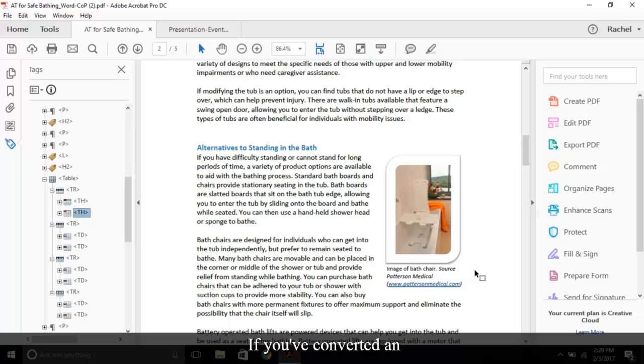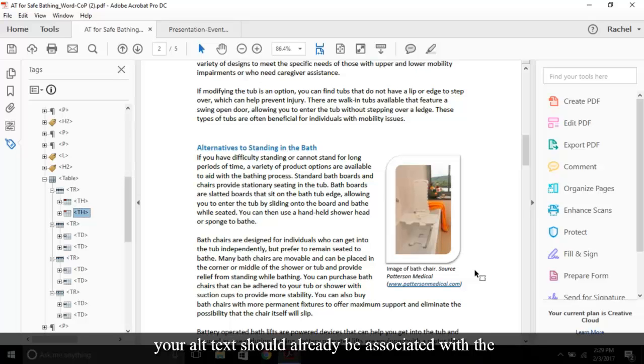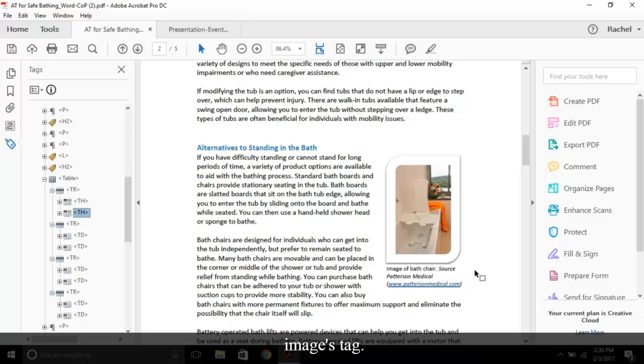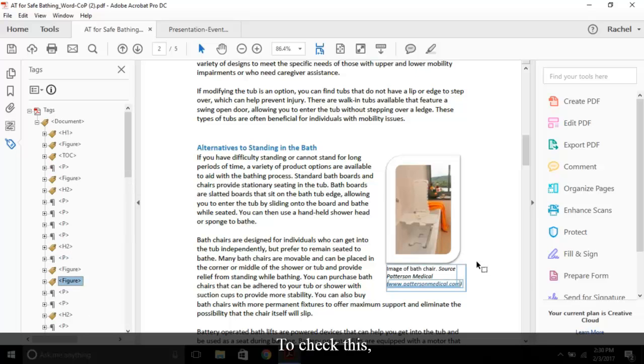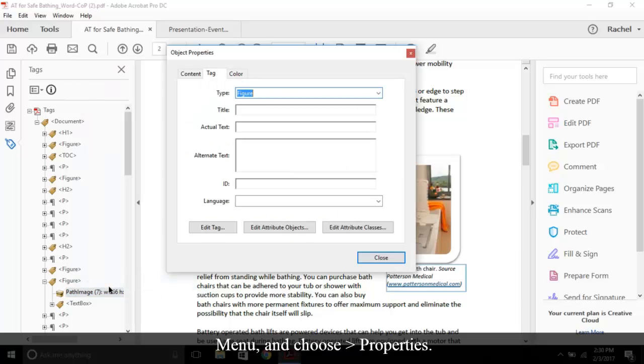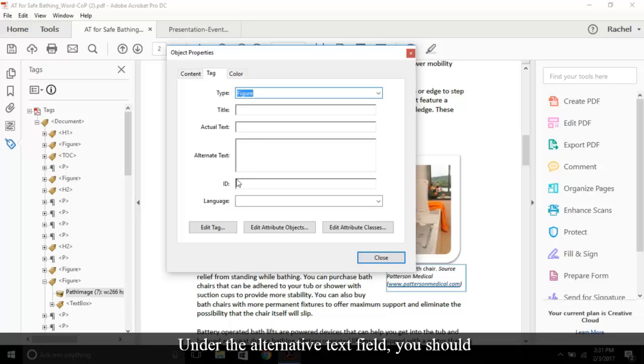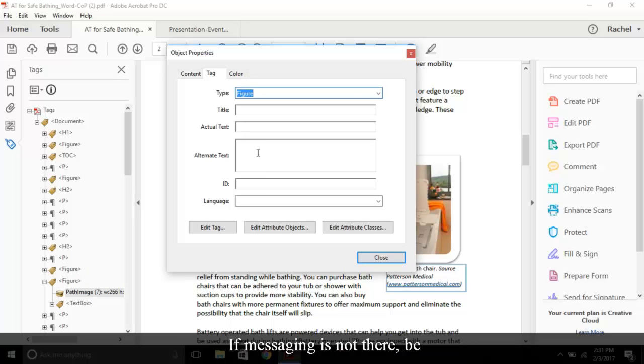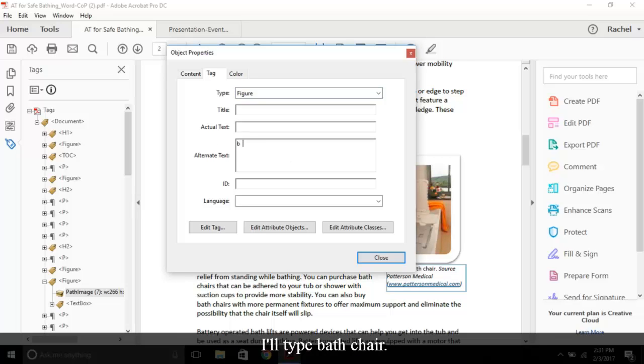If you've converted an accessible document with alt text into PDF, your alt text should already be associated with the image's tag. To check this, select the corresponding tag, open the context menu, and choose properties. Under the alternative text field, you should notice the alt text. If messaging is not there, be sure to fill it in. I'll type bath chair, then close.